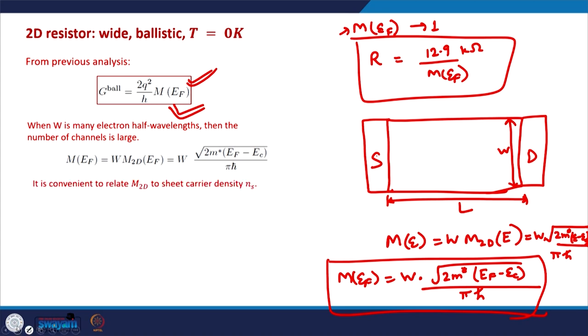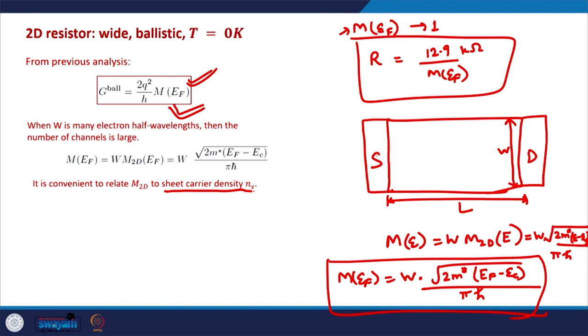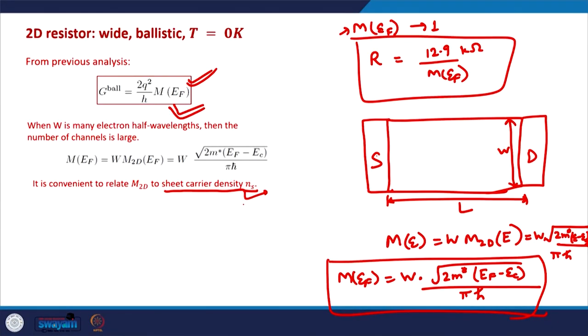We generally try to correlate our mathematical derivations to experimental parameters. One such parameter is the sheet carrier density n_s, which can be measured experimentally — for example, using the Hall effect and the Hall coefficient of the material. So we will try to correlate the number of modes with the sheet carrier density, and see how the conductance is related to n_s.